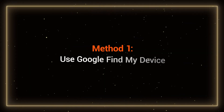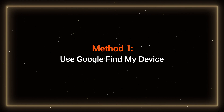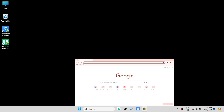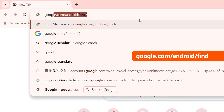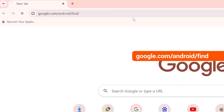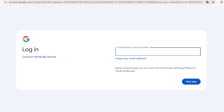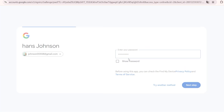Method 1: Use Google Find My Device. You need to open your browser and visit google.com/android/find. Then sign in to the Google account that is tied to your Pocophone. Once you have finished signing in, you will see the list of devices on the left side. Select your Pocophone.